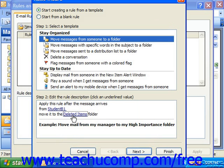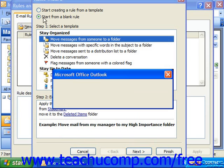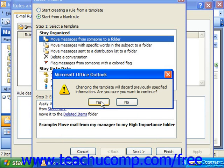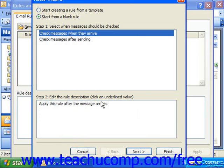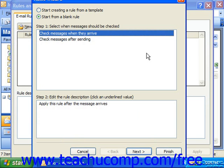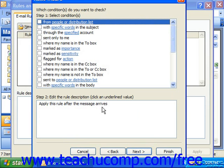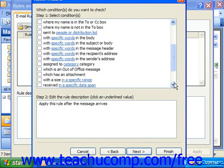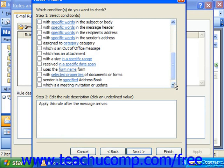If you're creating a rule from scratch because you chose Start from a Blank Rule, which would discard any previously specified information, then in this case you have to select when the messages should be checked — after sending or when they arrive. Then you would click Next, and specify what conditions you want to check: could be people or distribution list that it's from, with specific words, sent only to me, marked as important — and you could scroll through the list looking for the different criteria by which you would want to select the incoming mail.